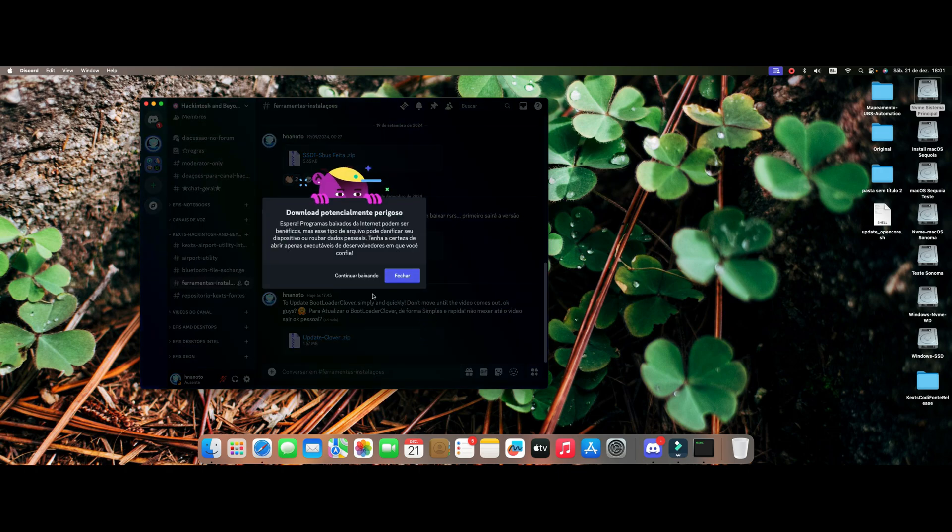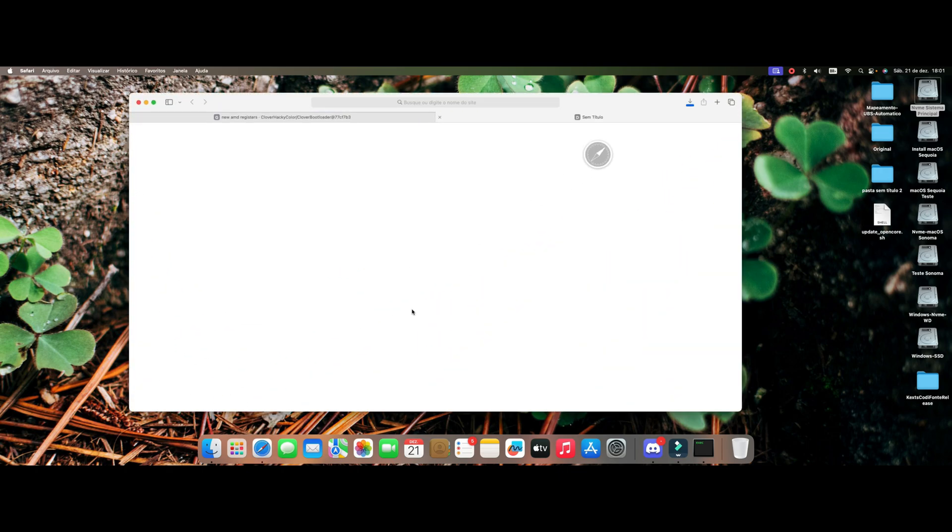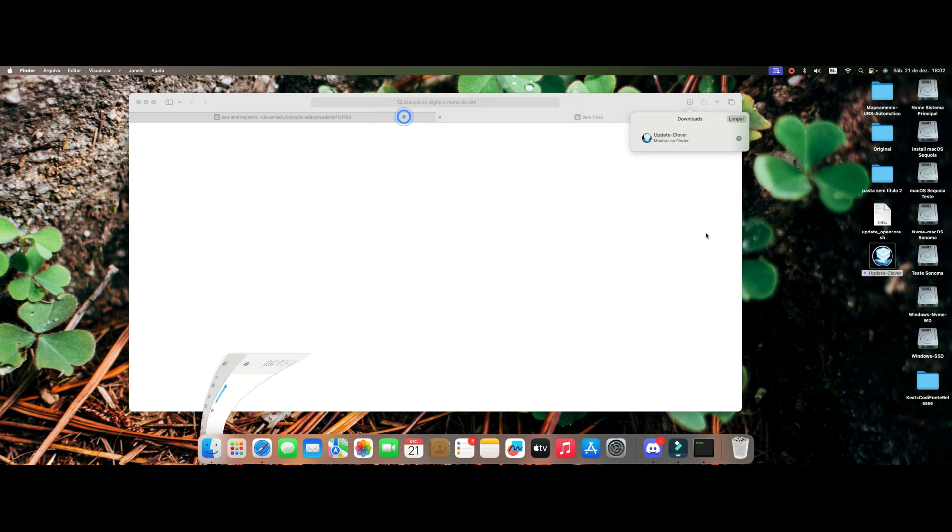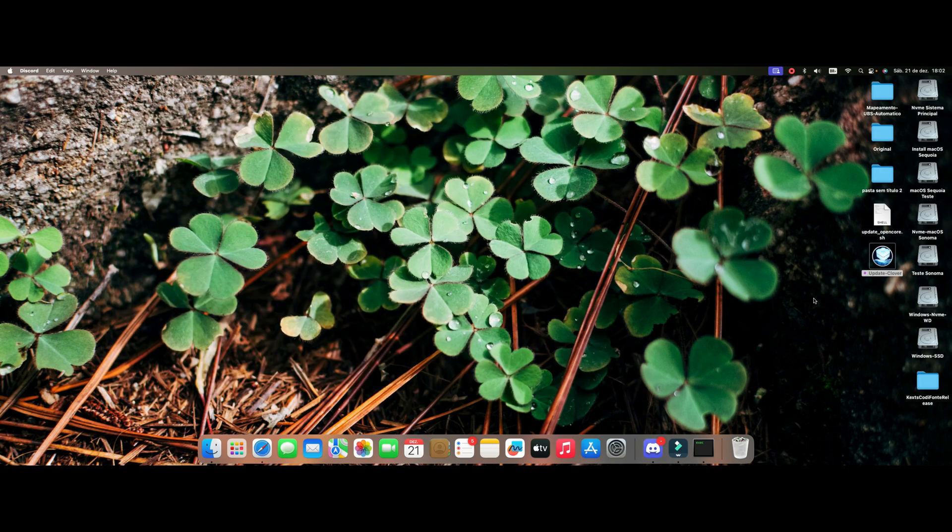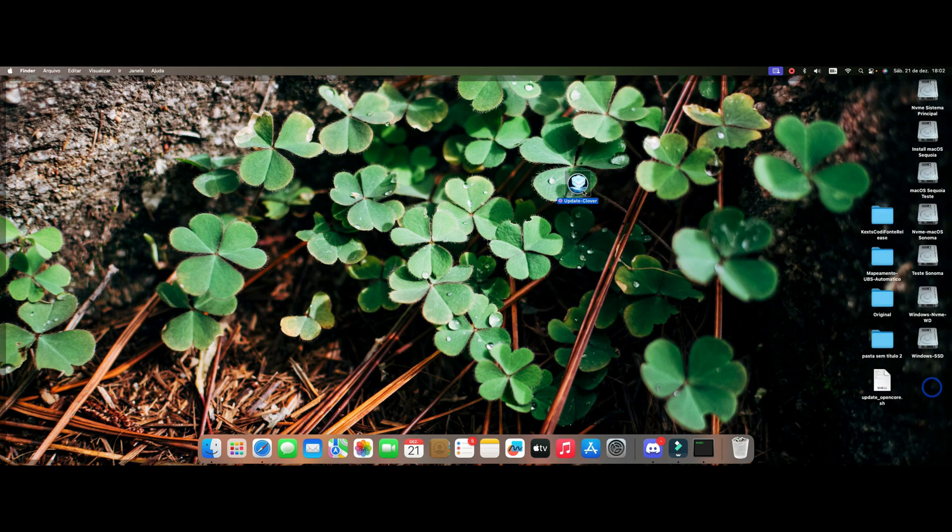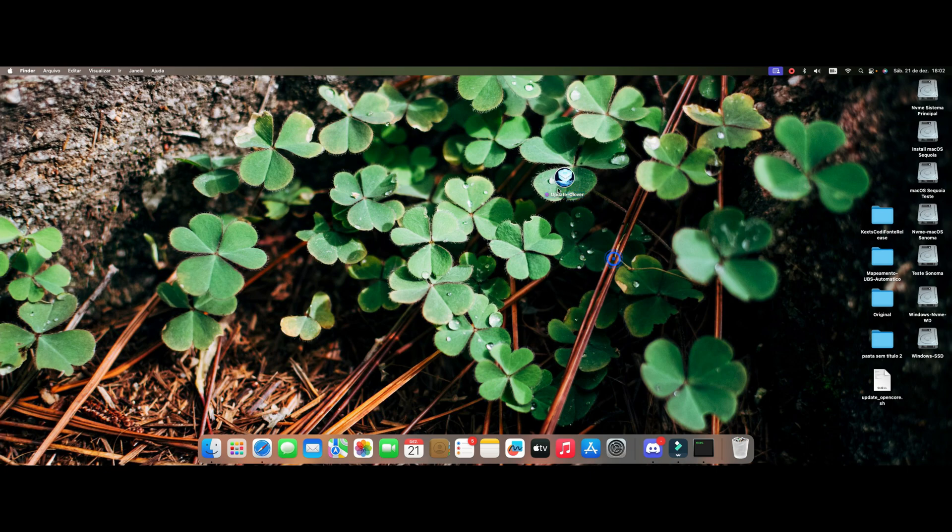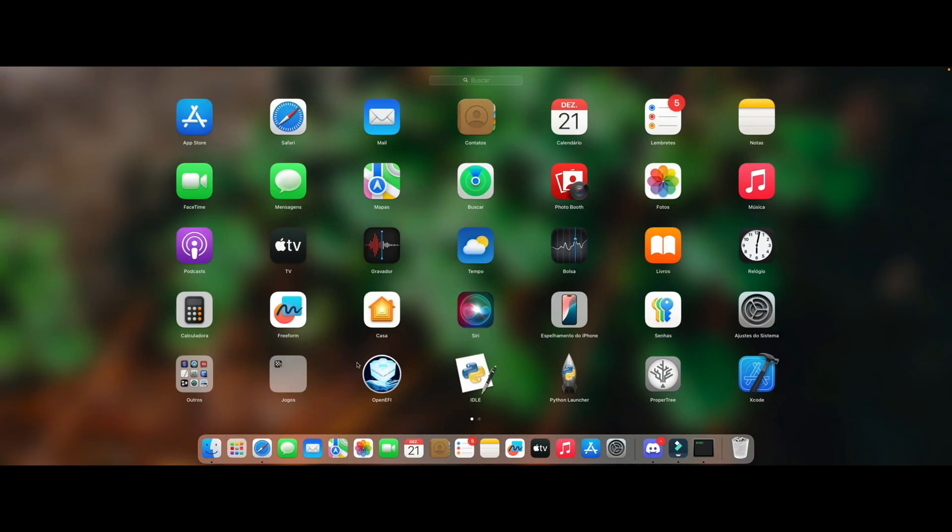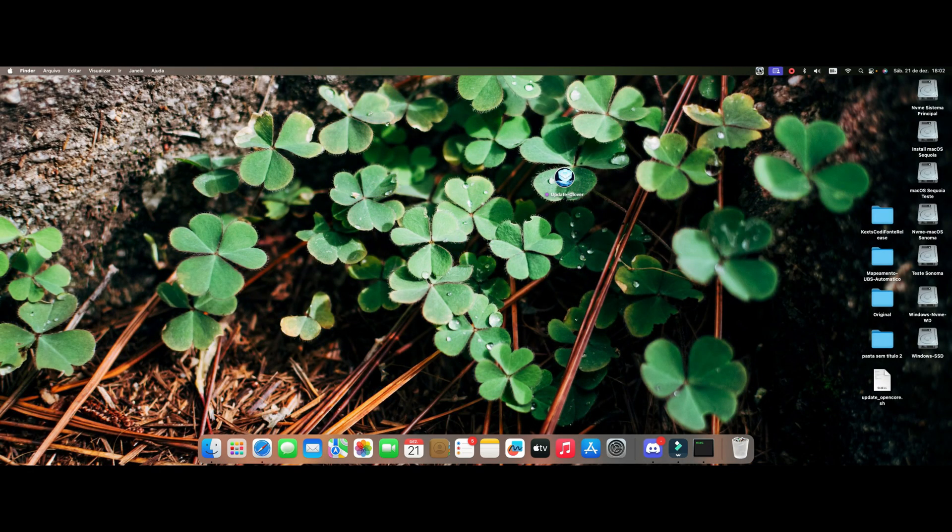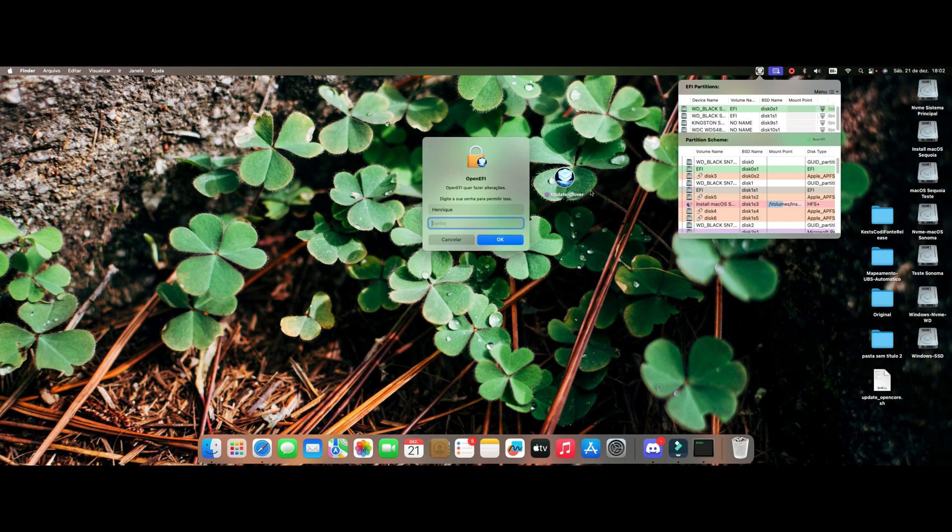You'll find the Discord link always provided in the video description. Let me leave it here. First of all guys, you're going to open your EFI. My EFI here is 0S1, I'm going to open it here and it contains Clover only.